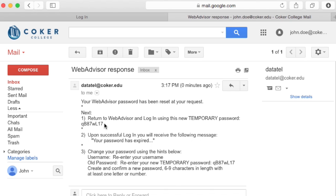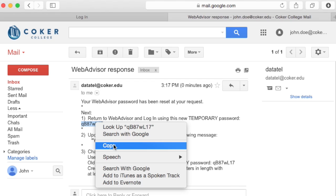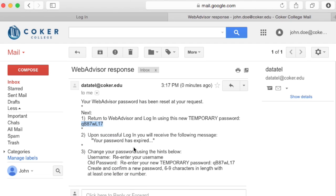Then select and copy your temporary password. Make sure that you're not highlighting any additional spaces before or after the temporary password, otherwise your password will be incorrect. Keep in mind that the temporary password will only be active for a limited amount of time, so it's best to go through the rest of the steps now.